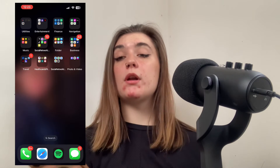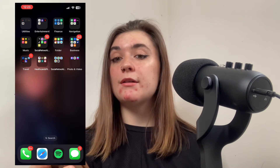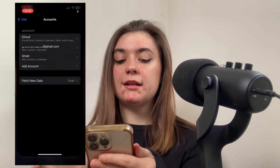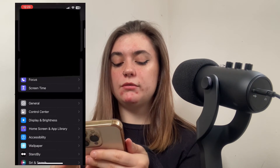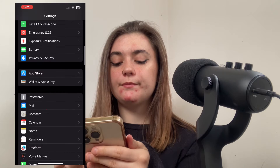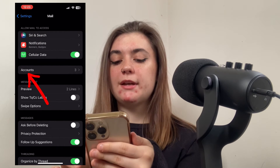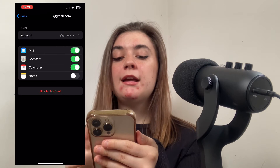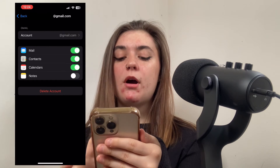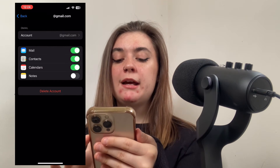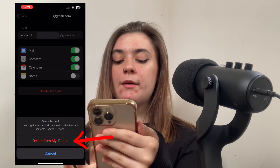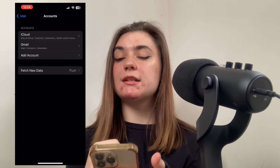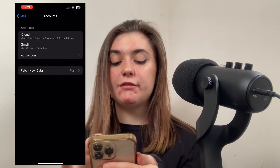If you want to delete that new email account you just added, it's super simple. Go back into Settings, back down to Mail, go into Accounts, and click on that new email account. At the very bottom, the Delete Account option will be right there. Simply click Delete from iPhone — now it's deleted and everything's back to normal with the original Gmail account.